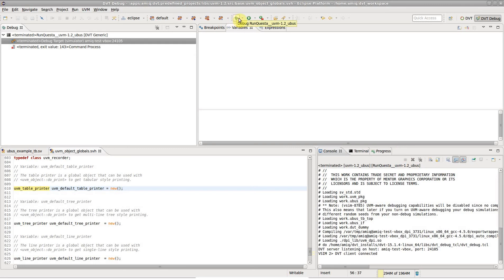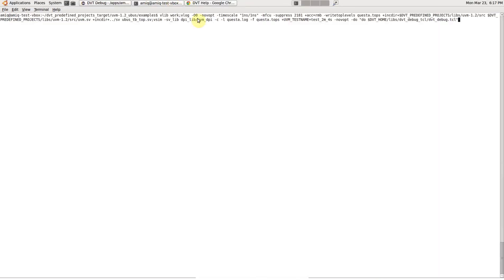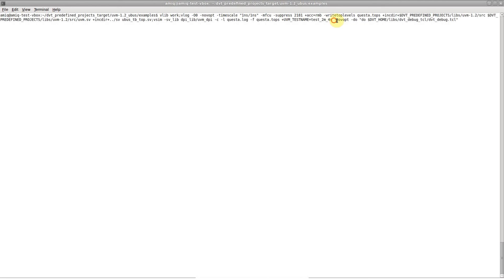You can also start the simulation from any terminal and on any machine as long as there is network connectivity between the simulation machine and the DVT machine. Just remember to add the extra command line switches.